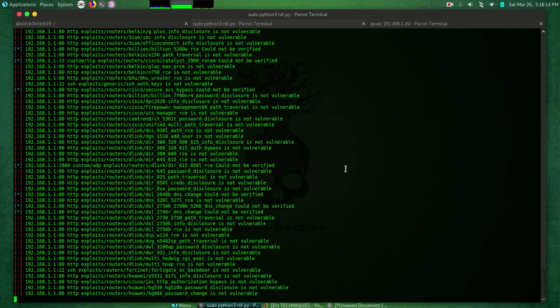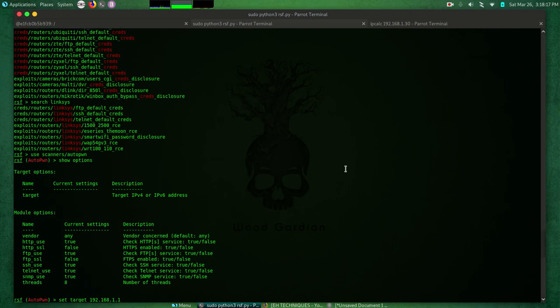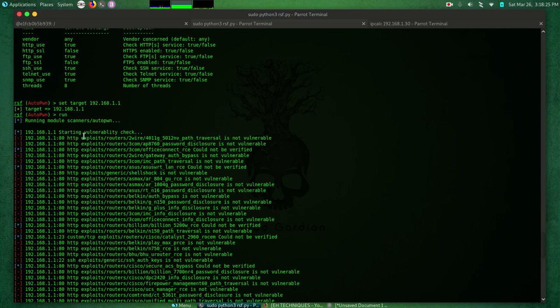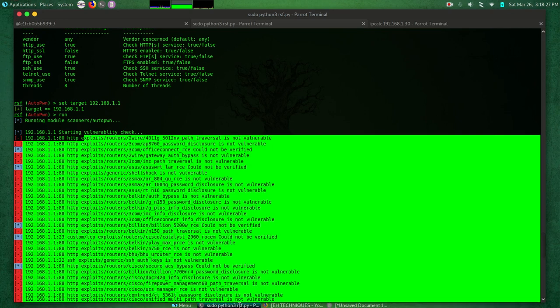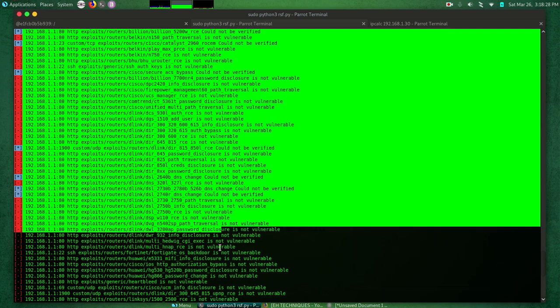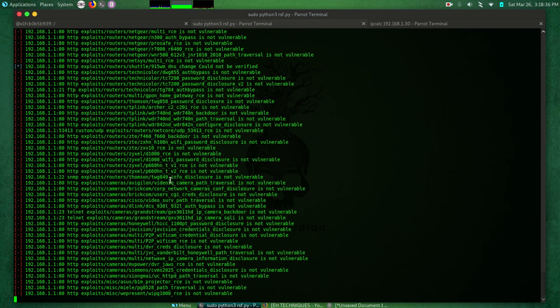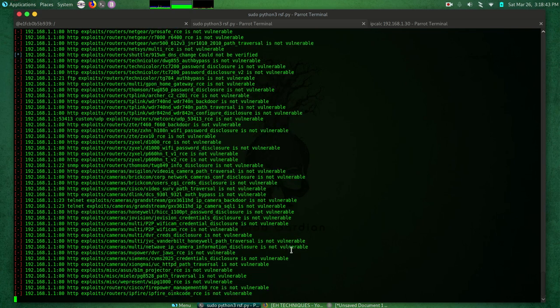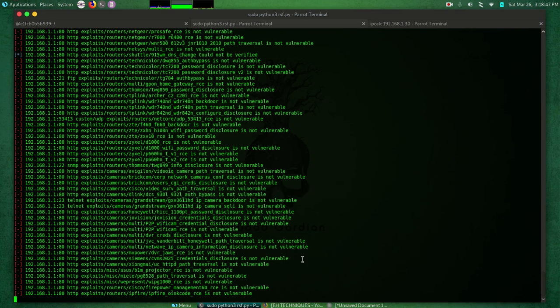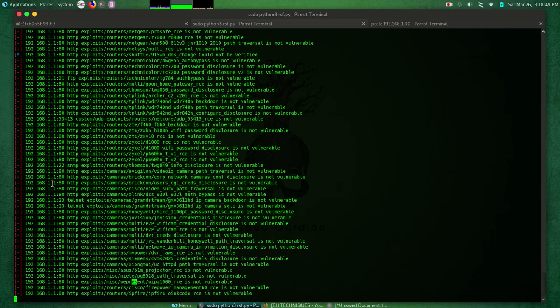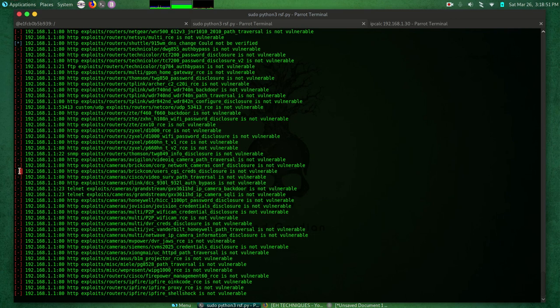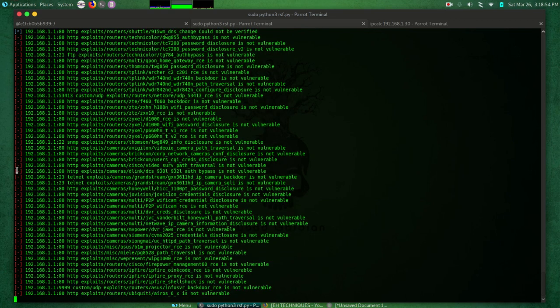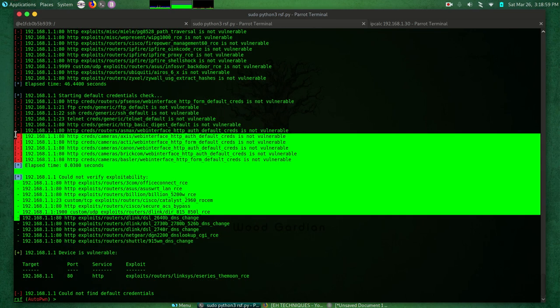Run, and just like that routersploit will start running the scan. If I go up here, it's running module scanners autopwn, starting vulnerability check. Then it will start launching all the exploits that are contained inside the routersploit framework. Like I told you before guys, I regularly update my devices. So you can see that it's not vulnerable - we are only seeing red. If anything is indicated by green, that means there's a vulnerability that can be exploited, but you only see red.